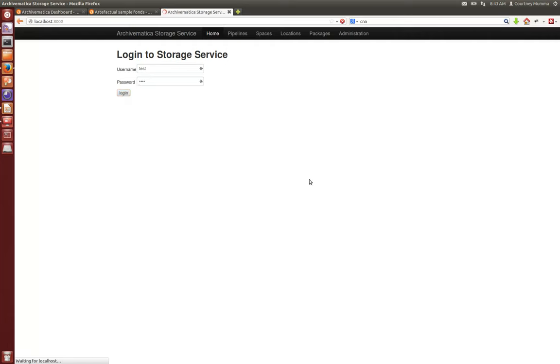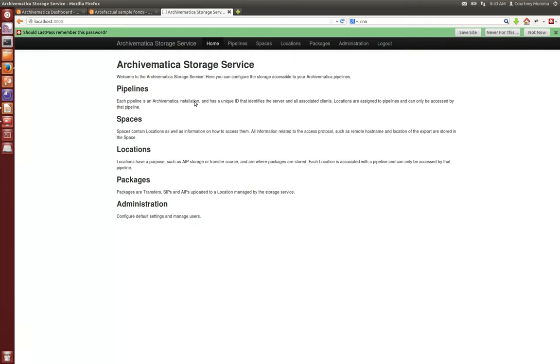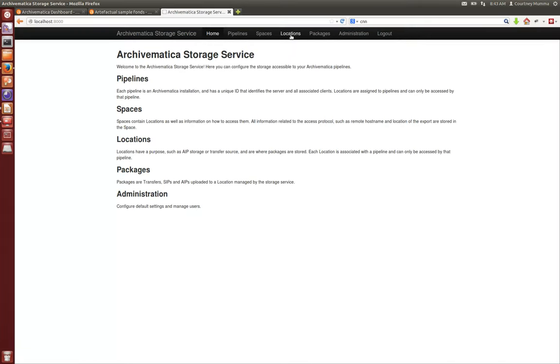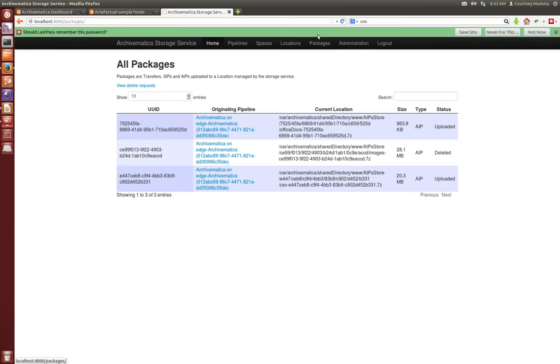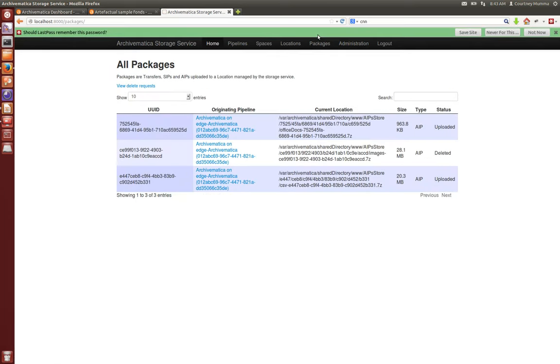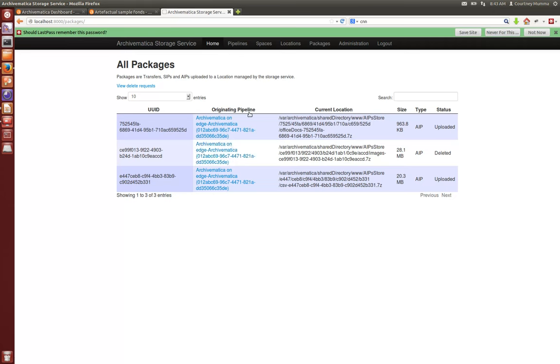This is the storage service just so you know kind of what it looks like. It has pipelines, spaces, locations and packages, and then administrative tab where you can change and adjust your users. Let me click on packages here and in this package window you can actually see all of the AIPs that are actually stored and which pipeline they originated in and where they are currently.